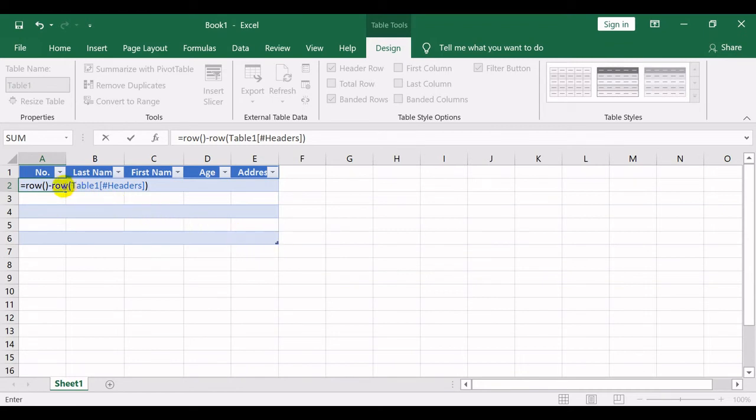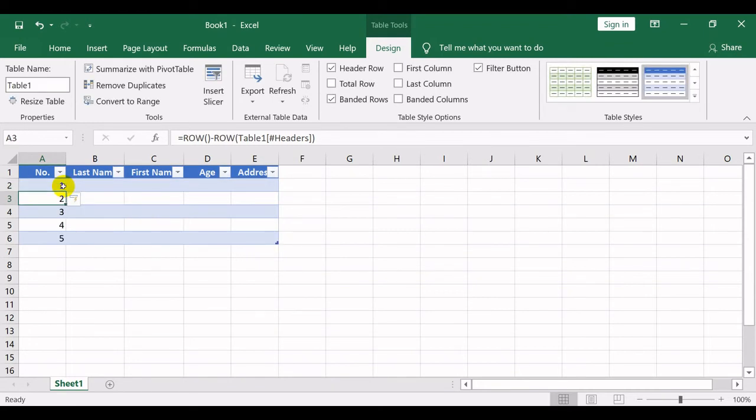You will notice that the numbers are automatically filled in column A, starting at the cell where you entered the formula until the end of the column of your table.